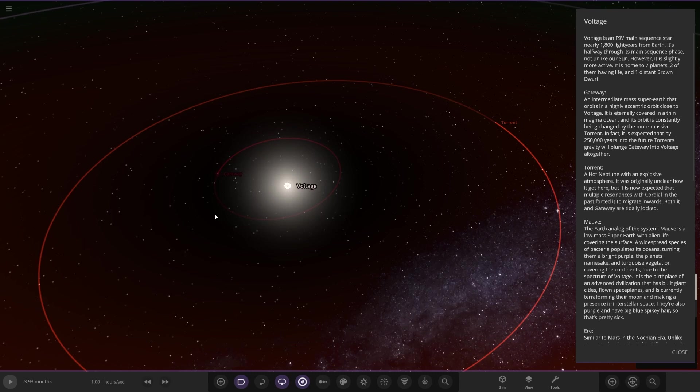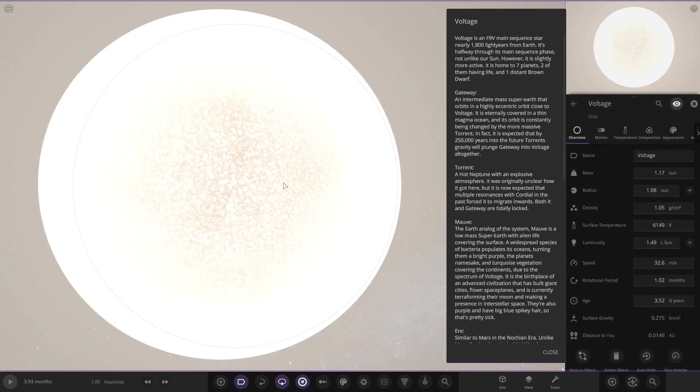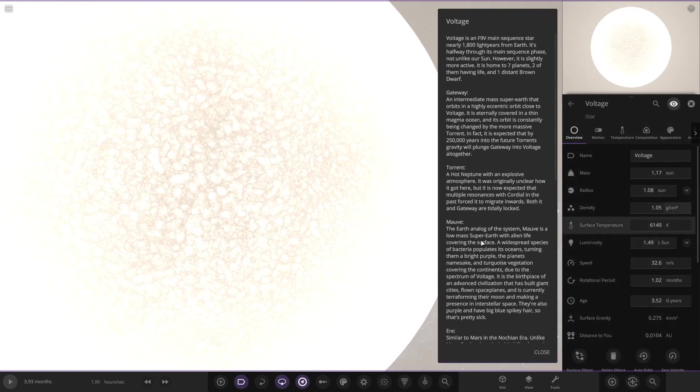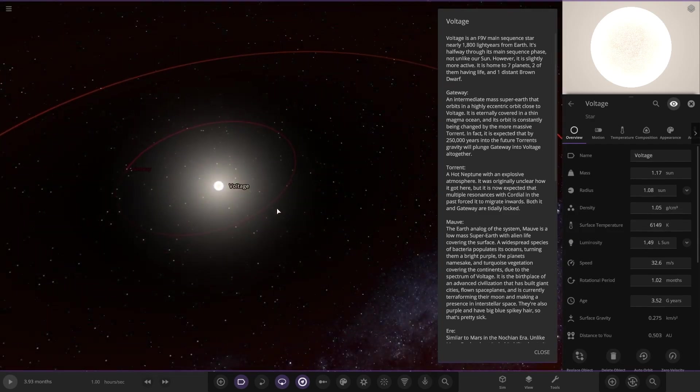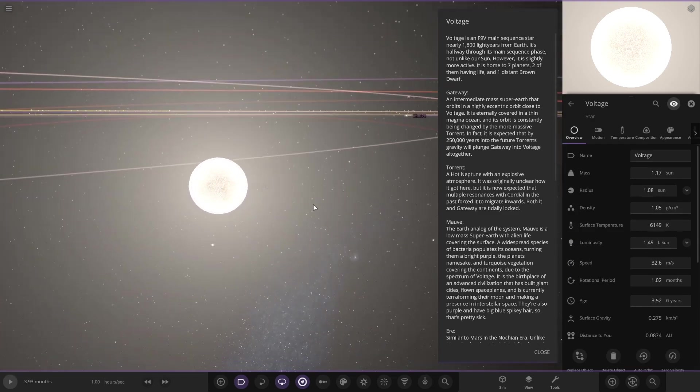It's halfway through its main sequence stage and not a lack of sun, however it is slightly more active. It is home to seven planets, two of them having life and one distant brown dwarf. There's the star itself, checking its stats: larger mass, larger radius than the sun, higher temperature, more luminous.